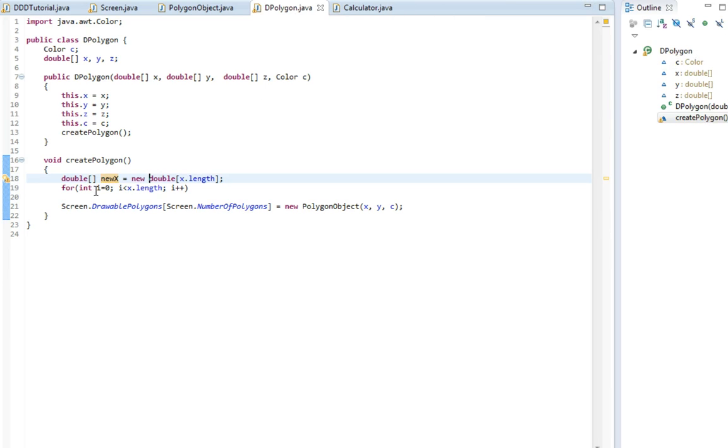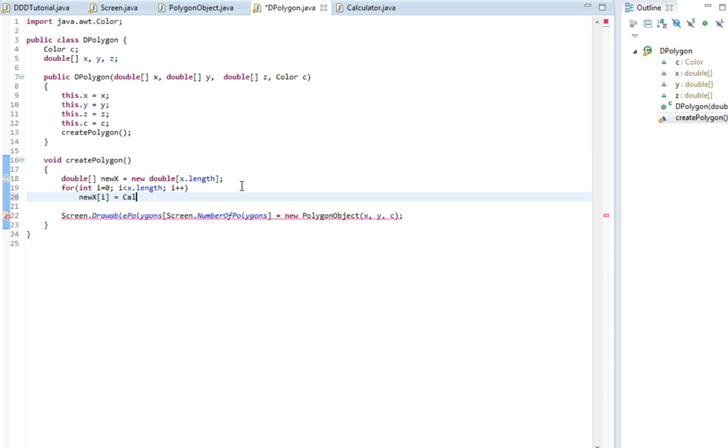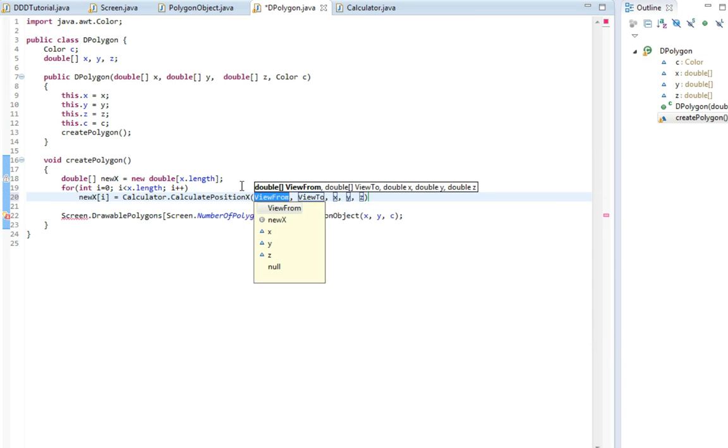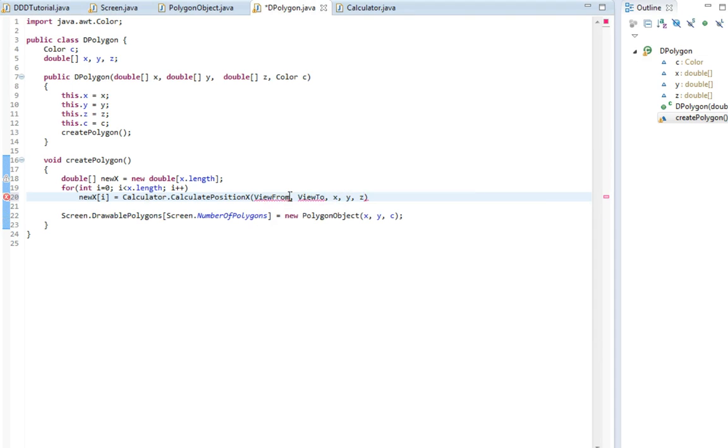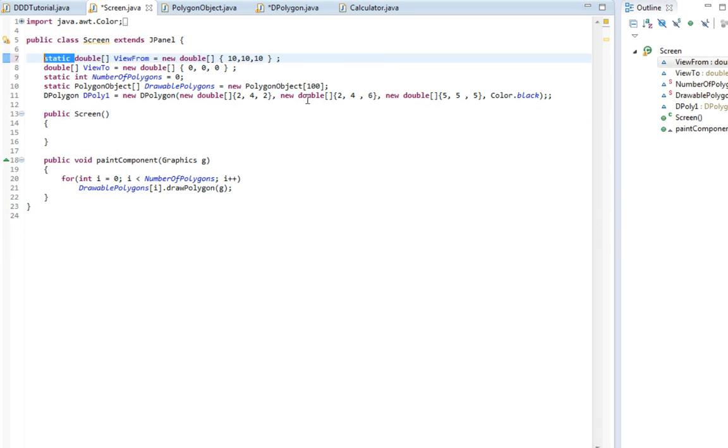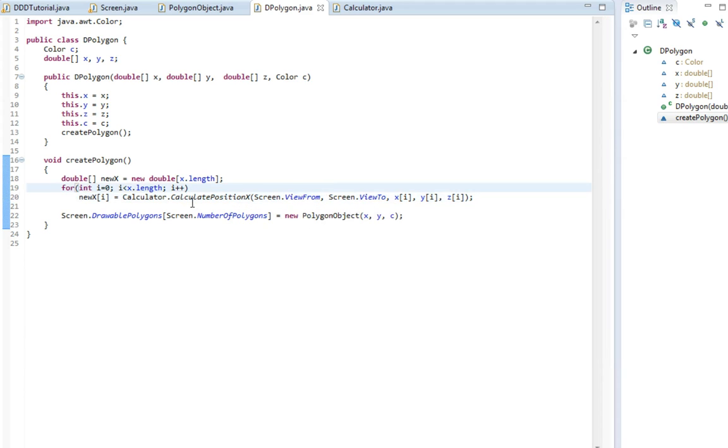So new x[i] is equal to Calculator.calculateXPosition. Then we need viewFrom and viewTo, the x, y, and z. These are just the i, and the viewFrom and viewTo we got from the screen class. But you can't really access them, so I'm gonna make these static and we can access them from the polygon object. So in here we're gonna write screen.viewFrom and screen.viewTo.